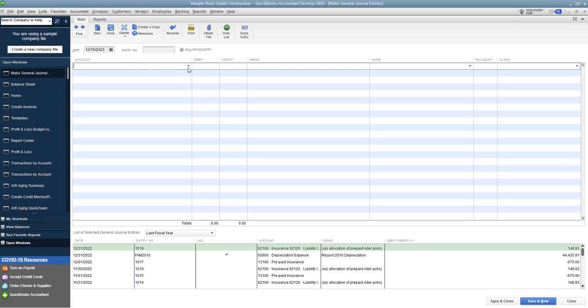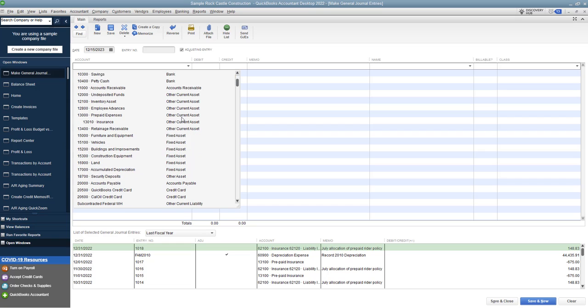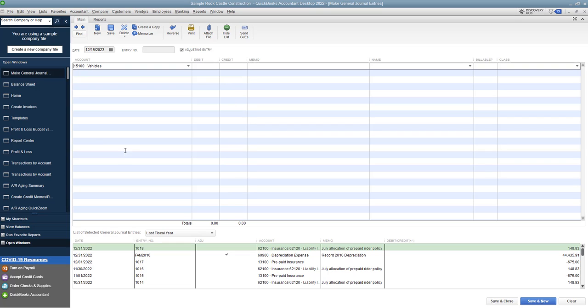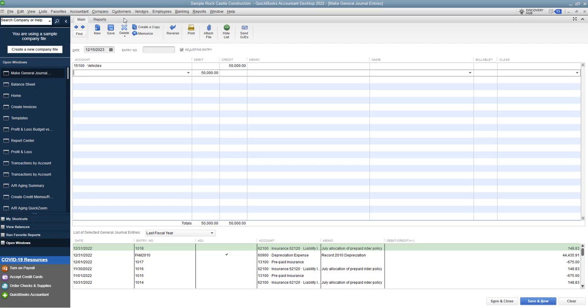So first of all, we want to choose the asset. In this case, it's vehicles to take the original cost off of the books. So if we say $50,000 and you do a credit, that is taking the original cost off the books, which is what you need to do. You need to take that original purchase price you paid off the books. Now you're going to put in a memo, of course, you want to make sure you do that.